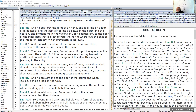In verse 5 it says: 'Then said he unto me, Son of man, lift up thine eyes now the way toward the north.' He's looking northward at the gate of the altar at this image of jealousy in the entry. It seems he's situated in the center of the inner courtyard by the brazen altar. Verse 6: 'Seest thou what they do, even the great abominations that the house of Israel committeth here, that I should go far off from my sanctuary? But turn thee yet again, and thou shalt see greater abominations.'